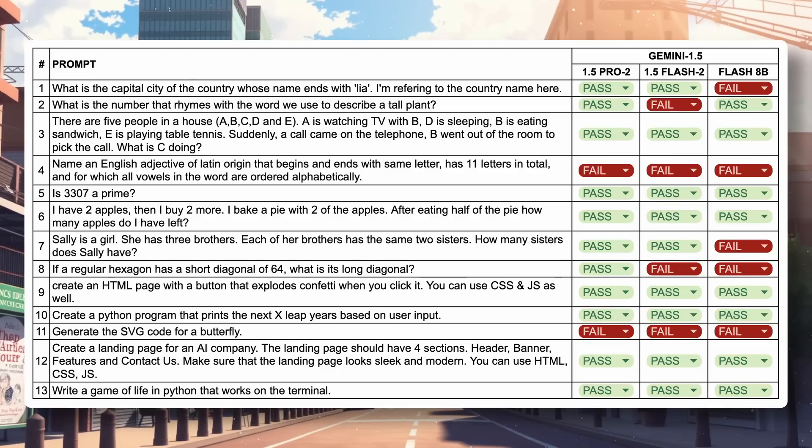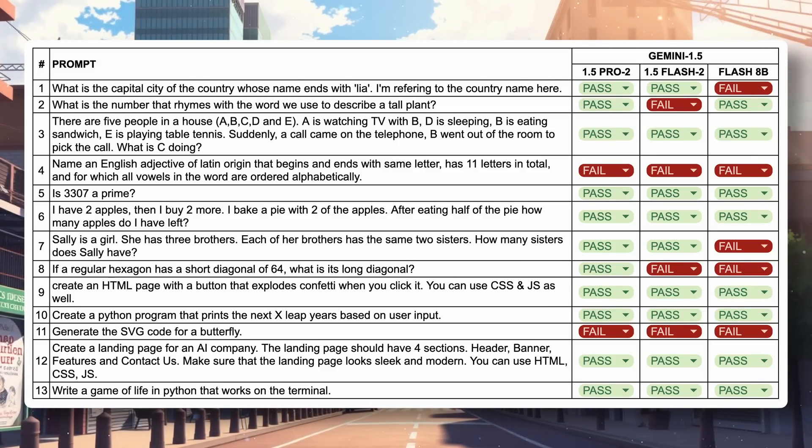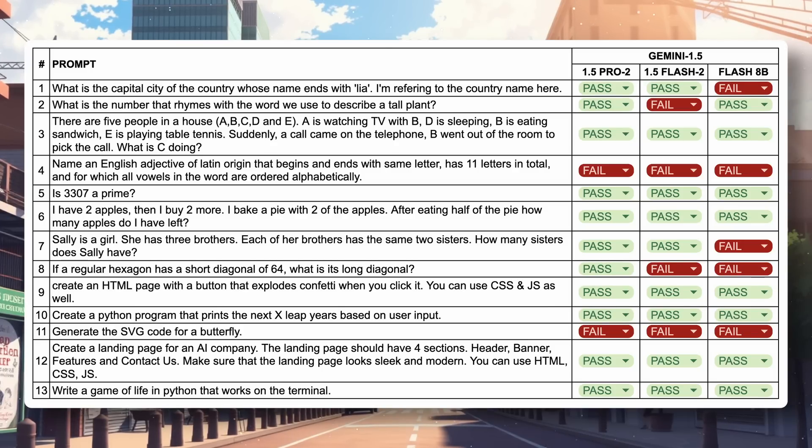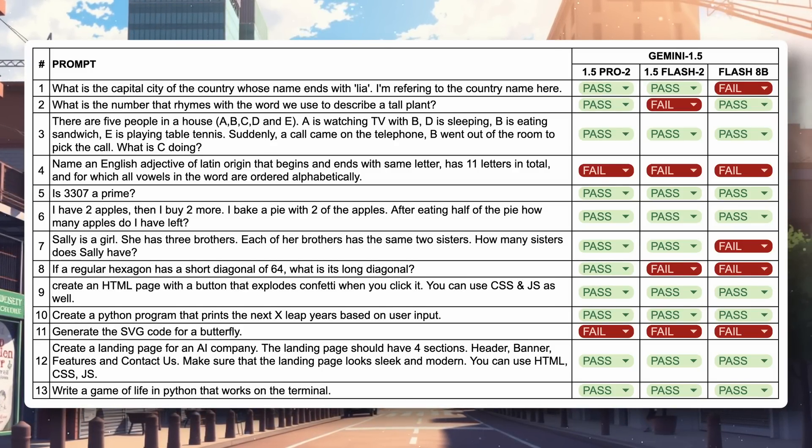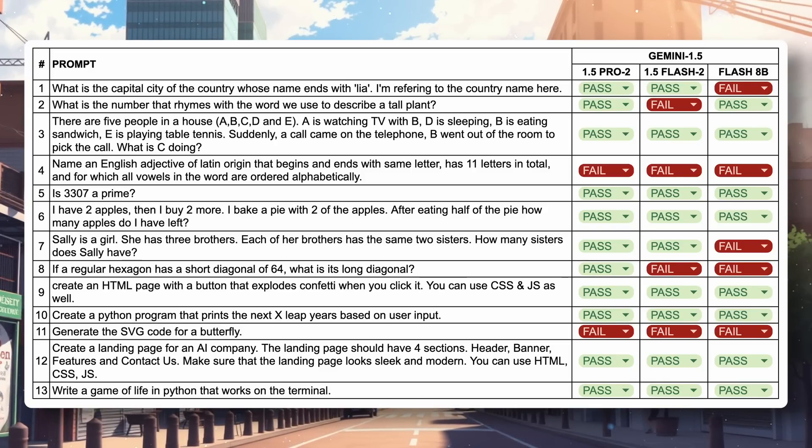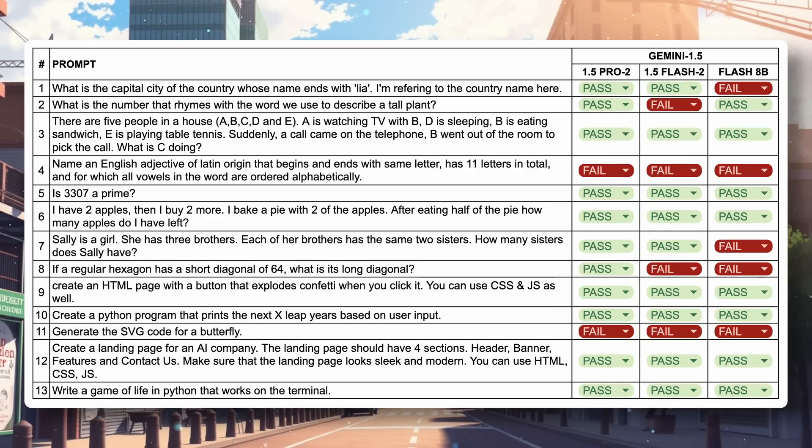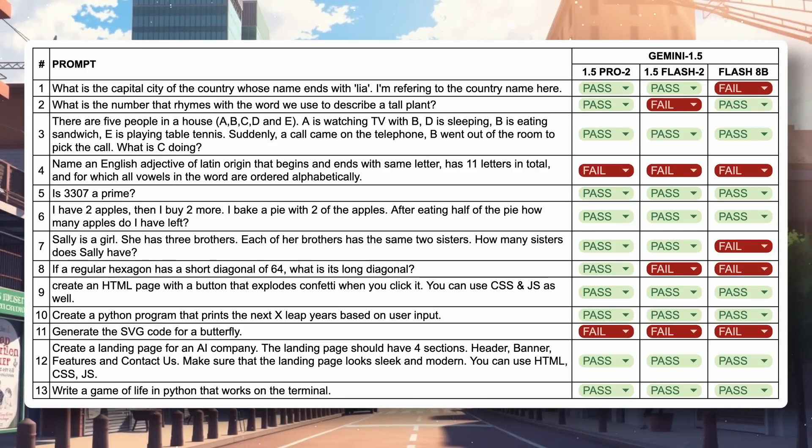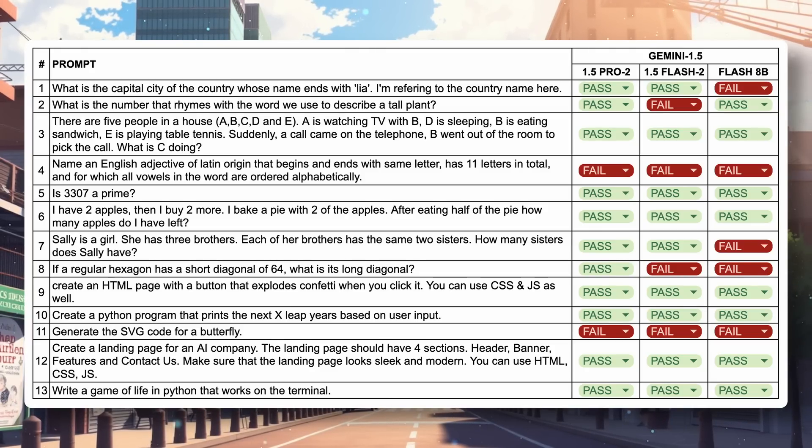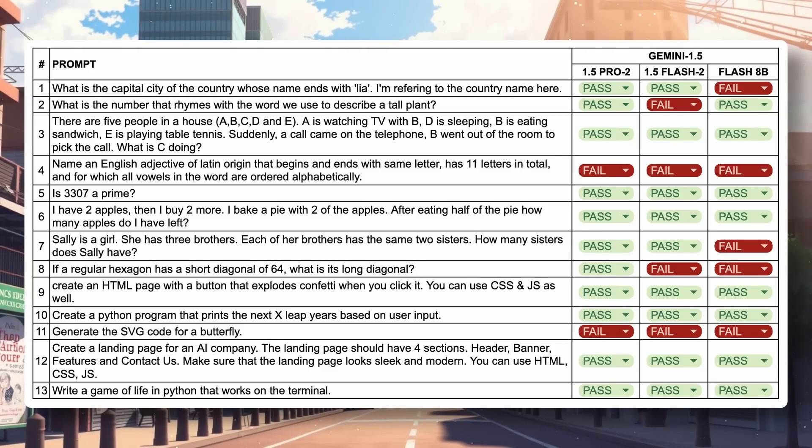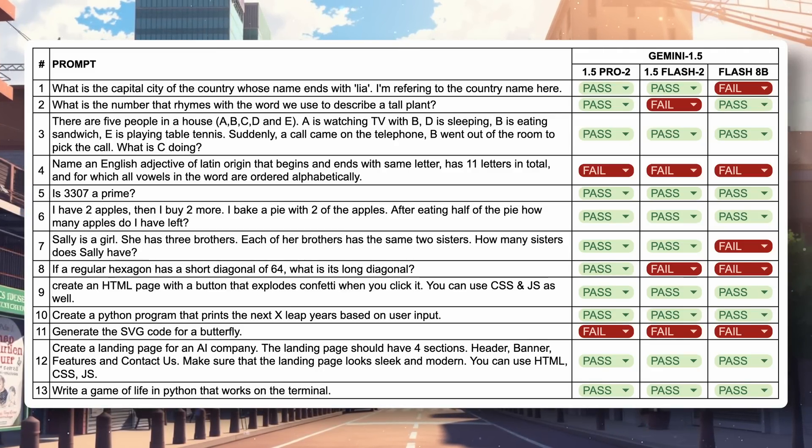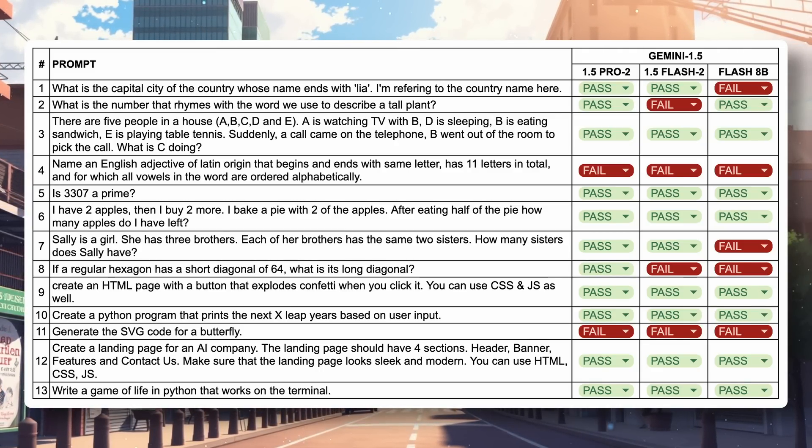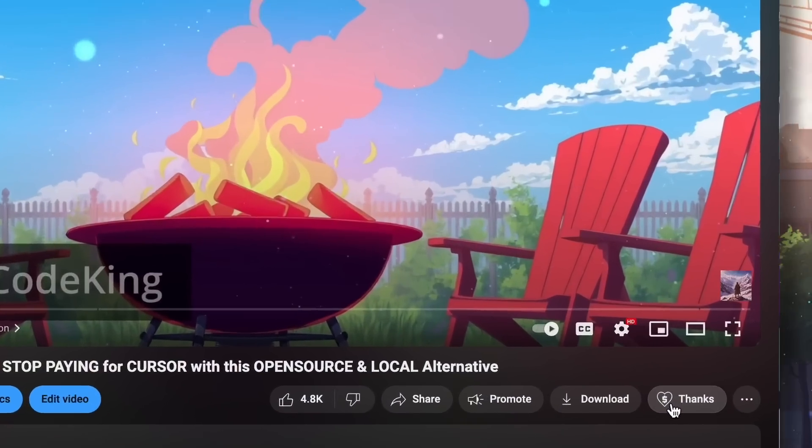Now here's the final chart. You can see that Pro fails in just two questions, Flash fails in four questions, and Flash 8B fails in five questions, which is still pretty good. Pro is an excellent model and it's much cheaper now. Flash is also very good. I especially like the free tier of Flash as it works well with good rate limits. Overall, I think Gemini models are really good and I like this launch better than the O1 model launch because these are more practical and useful. Overall it's pretty cool.